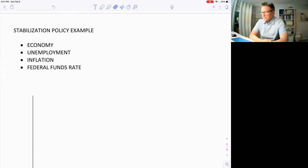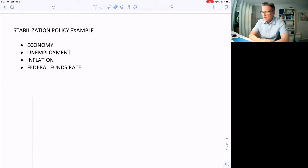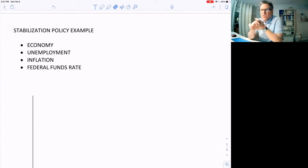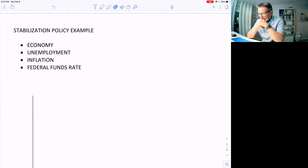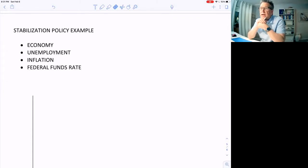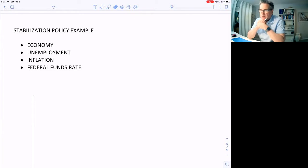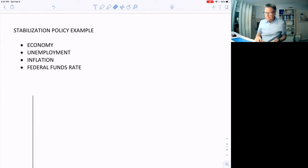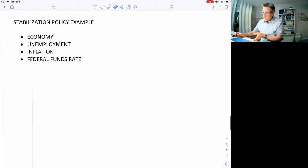Hello, this is Dr. Lindsay again. In this video I want to go through some examples with you — key case studies — and we'll look at the economy, try to figure out what's going on and why it is the way it is, and then figure out what should be done to get us out of that situation, either by the Fed through monetary policy or by fiscal policy.